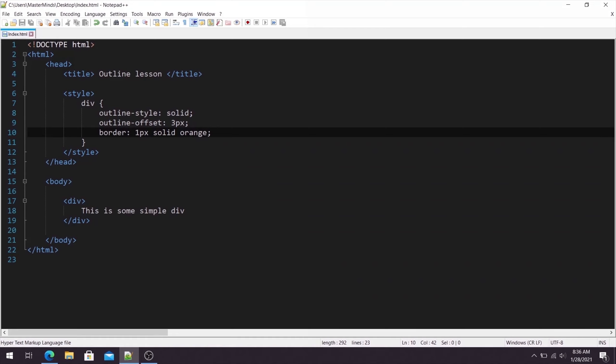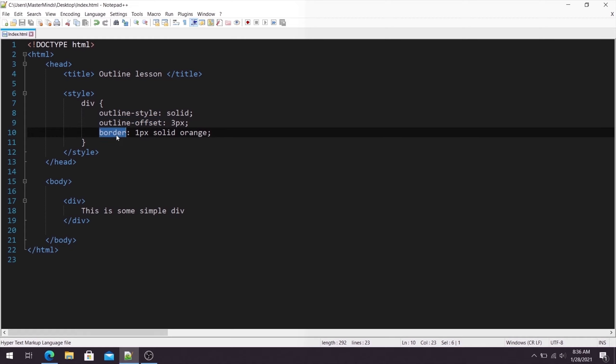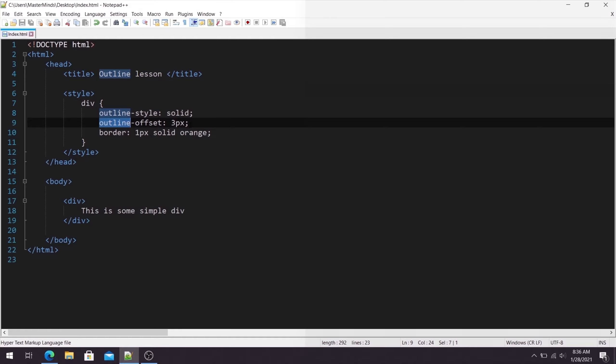So this is basically how you can use outline offset property to set distance between border and outline of your HTML element. So feel free to play around with it.